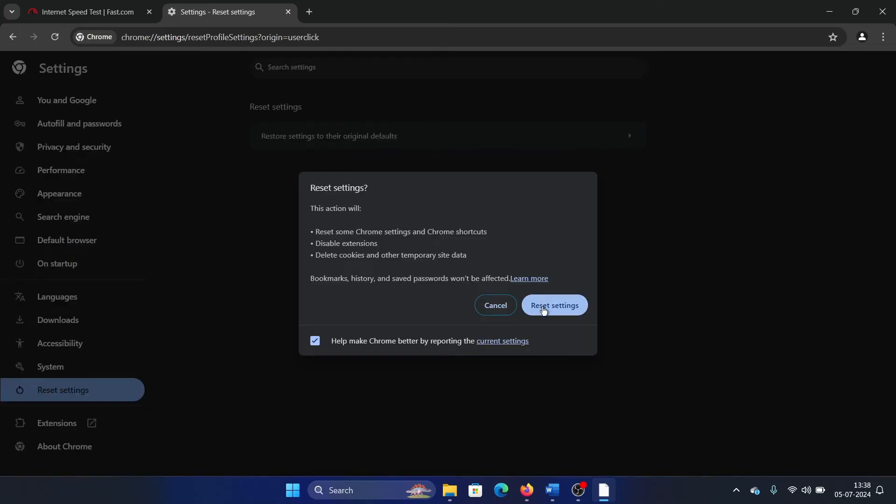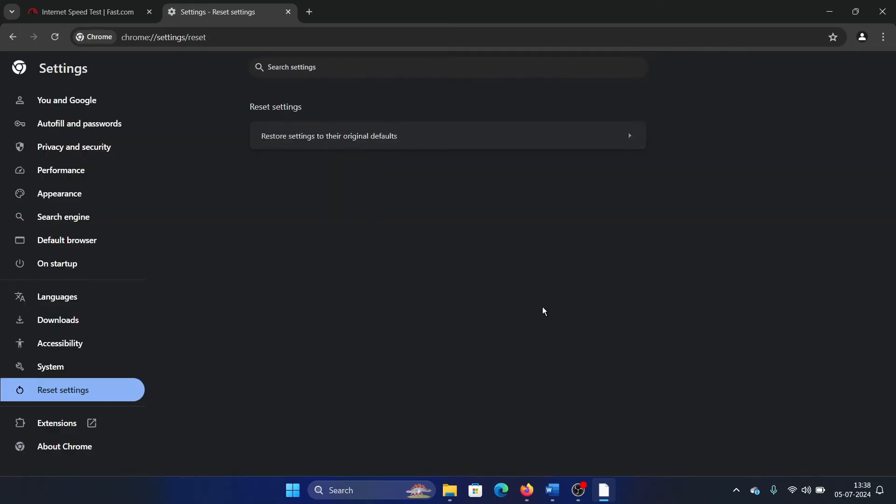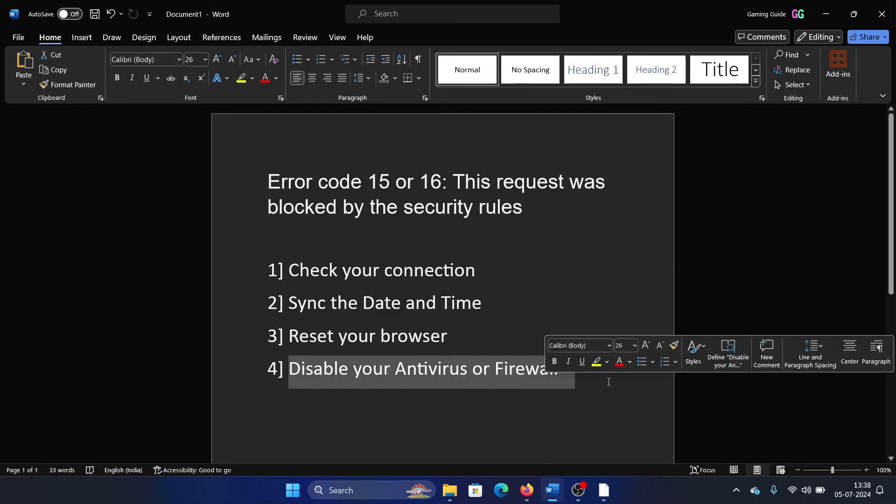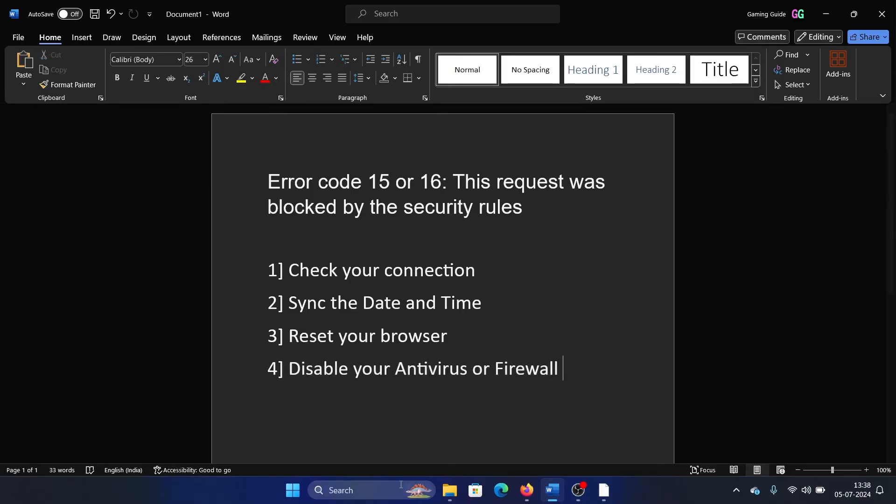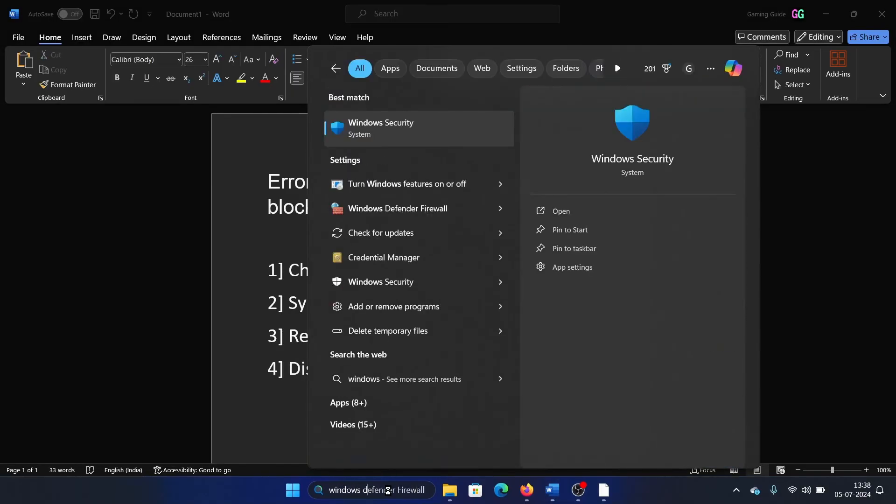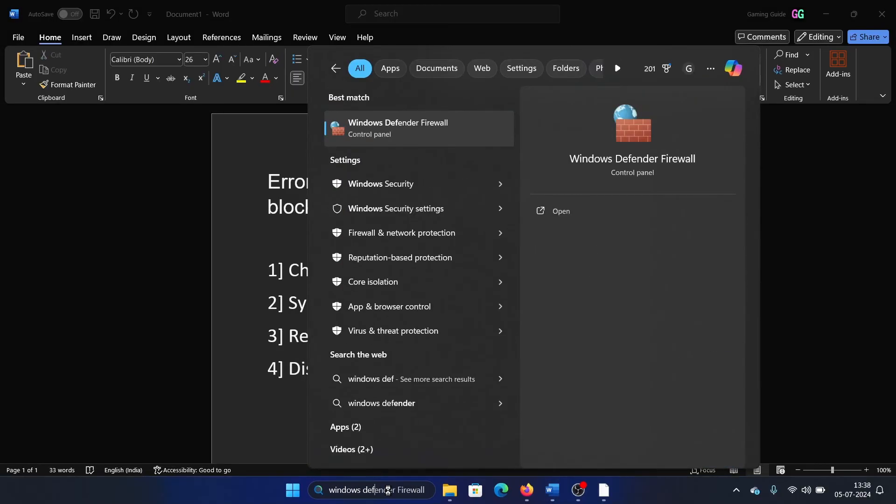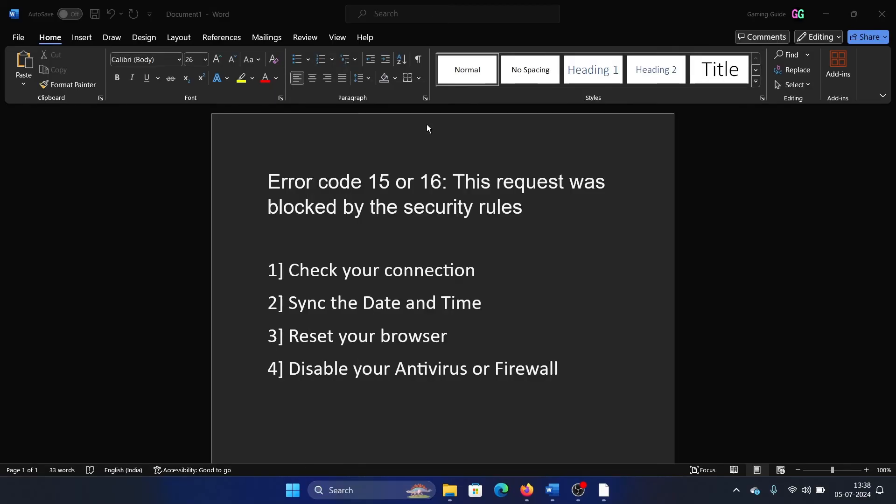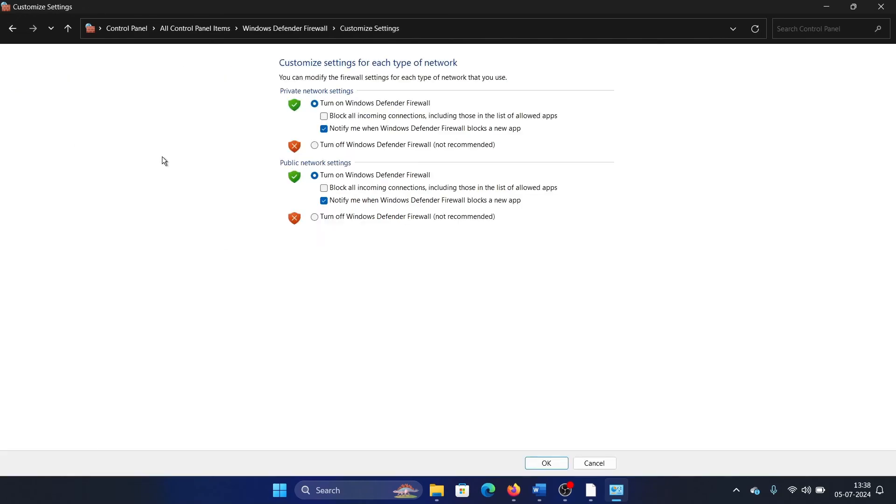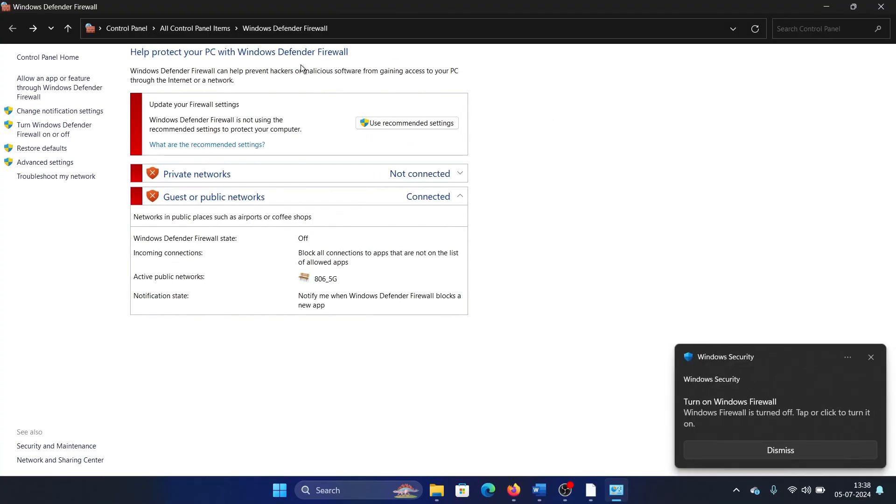And the last one is to disable your antivirus or firewall. So if you are using a third-party antivirus, then I strongly recommend removing it. As for the firewall, search for Windows Defender Firewall in the Windows search bar and open the Windows Defender Firewall. Now click on Turn Windows Defender On or Off, and then turn off both the settings and then click on OK. And this will turn off the firewall.